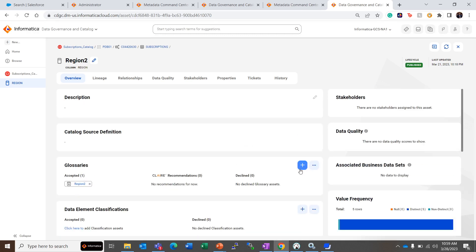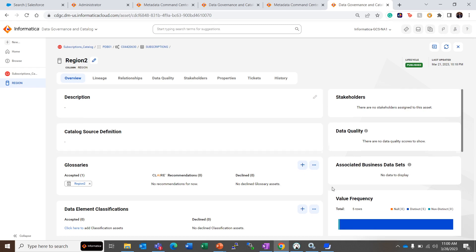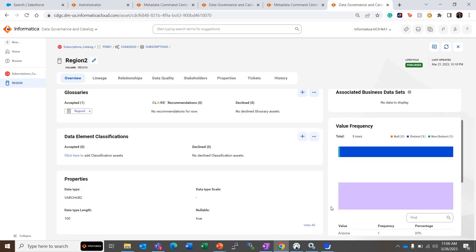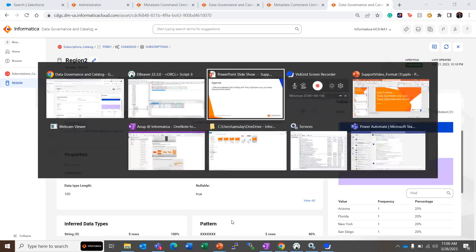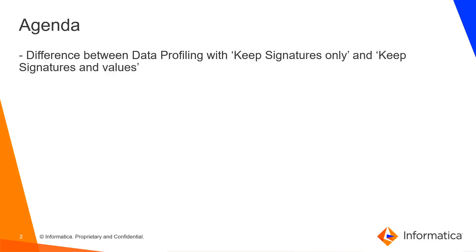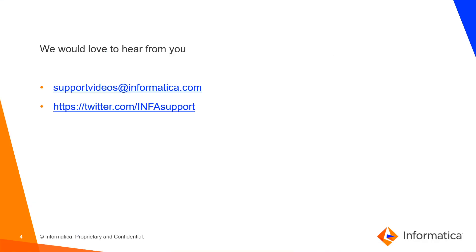So this is the main difference that we see about the value frequencies with values with Keep Signatures and Values option.